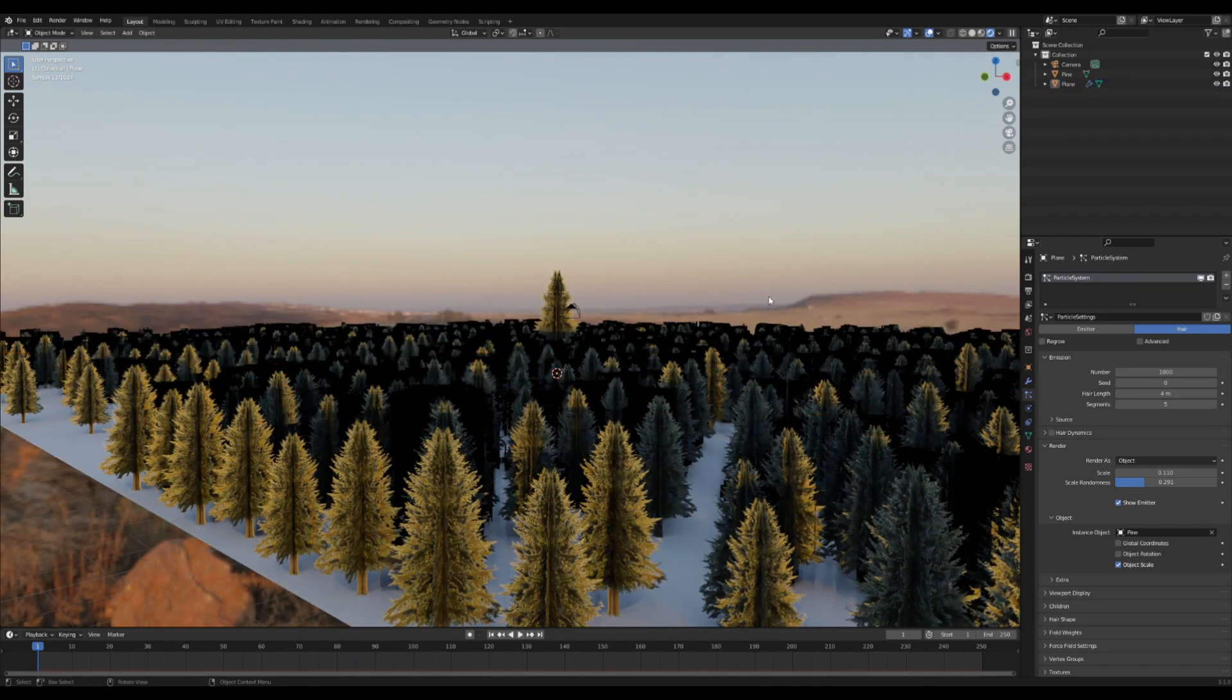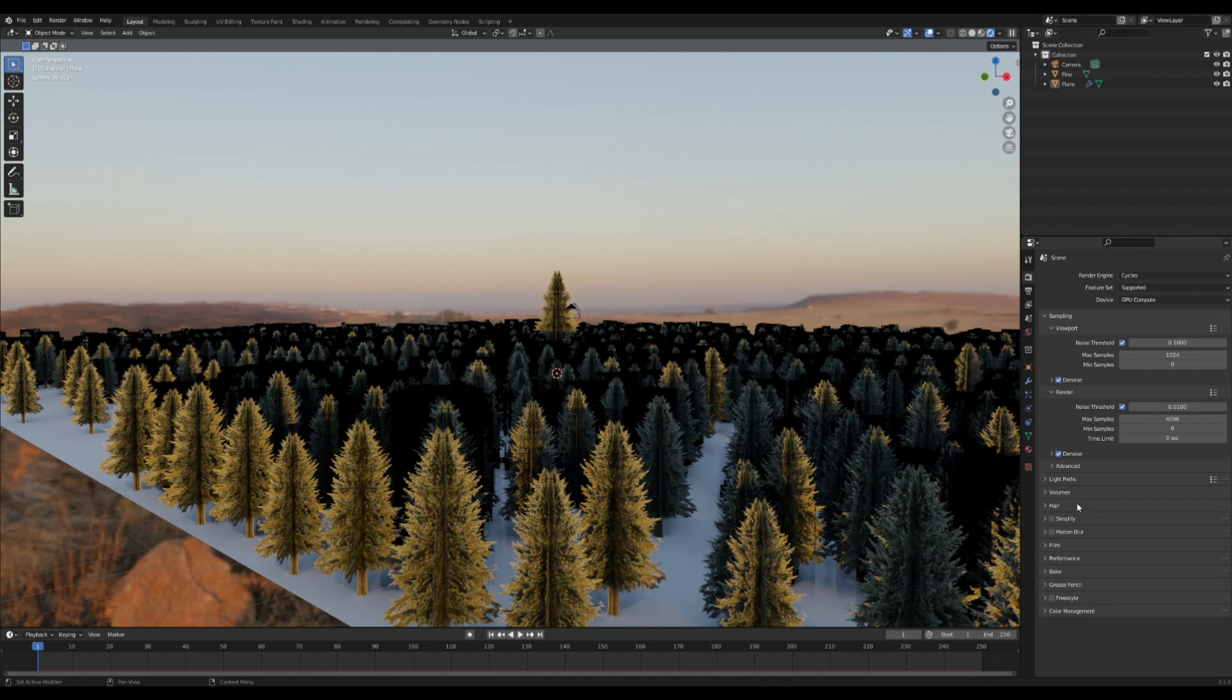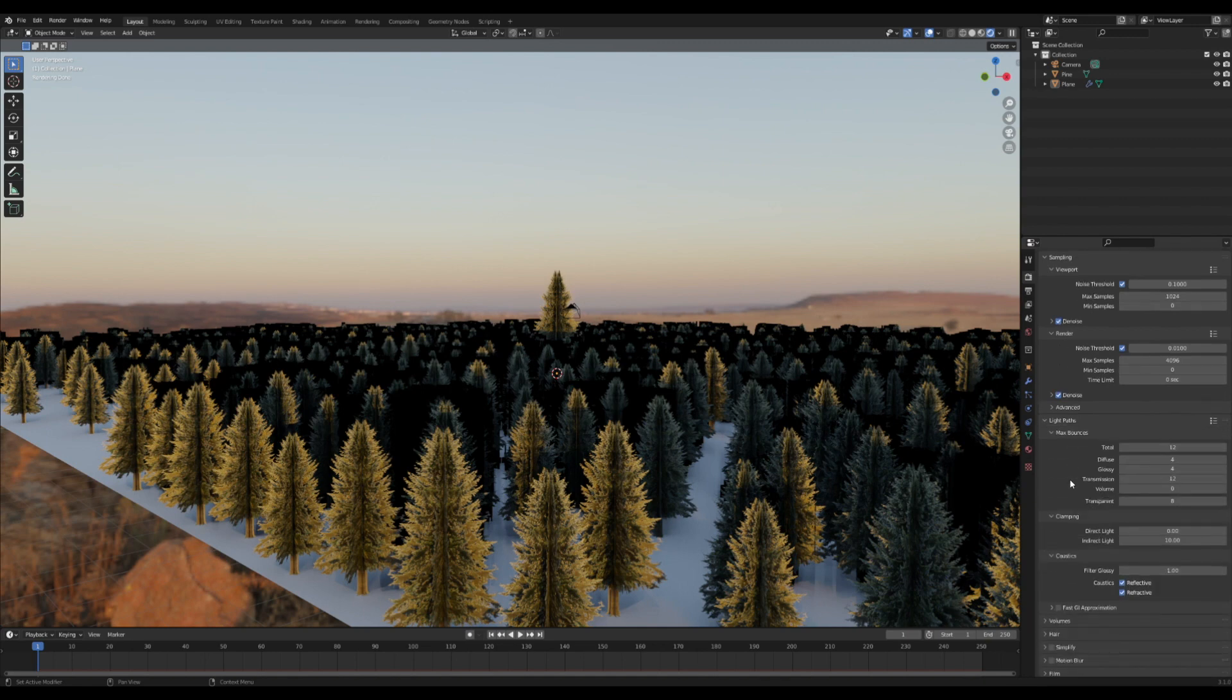But that can be fixed by going to the render properties tab, going down to the light paths. Look around till you find the transparent slider—it's up here—and just slide it all the way up to the top. Now the light passes through. Yee-haw, it's looking pretty good!